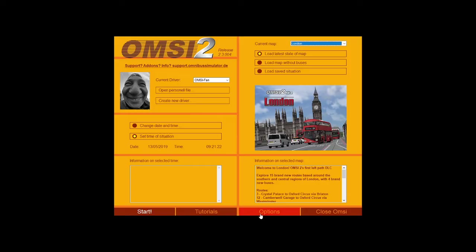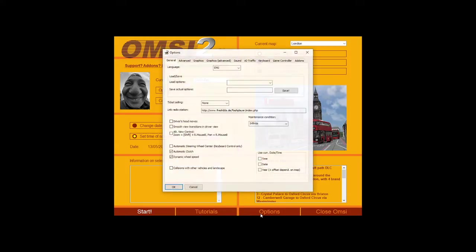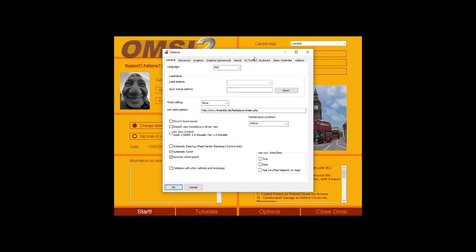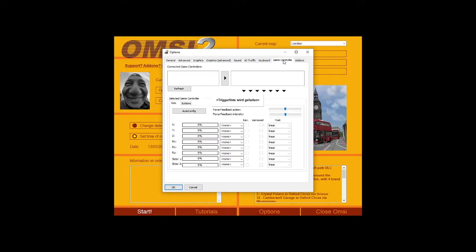What you want to do is head over into your options, like so, and then you want to go into game controller. Now one thing to bear in mind is that once you go into game controller, this takes quite a while to load up. This is very slow at loading up on OMSI 2, like we're used to at this stage.